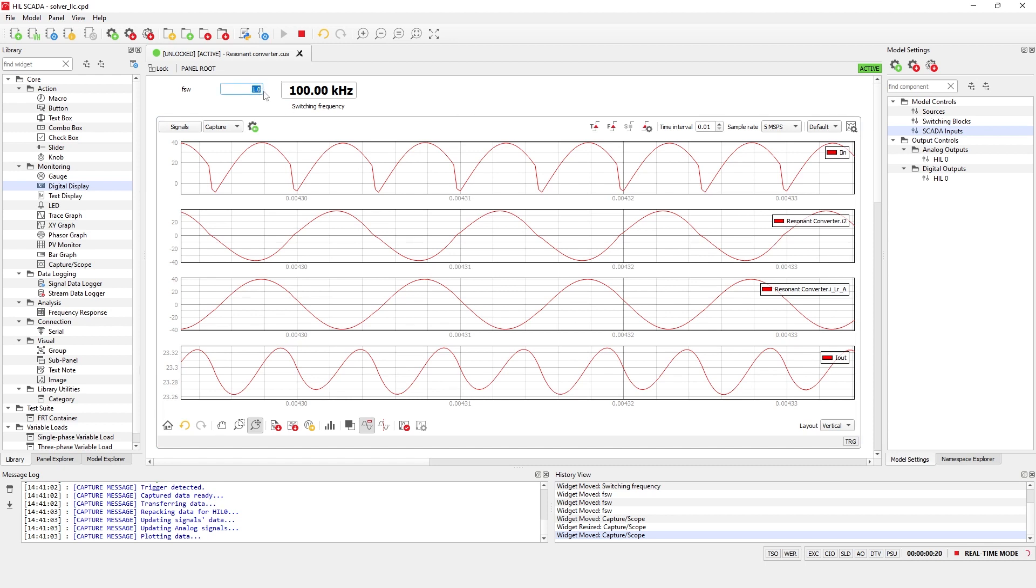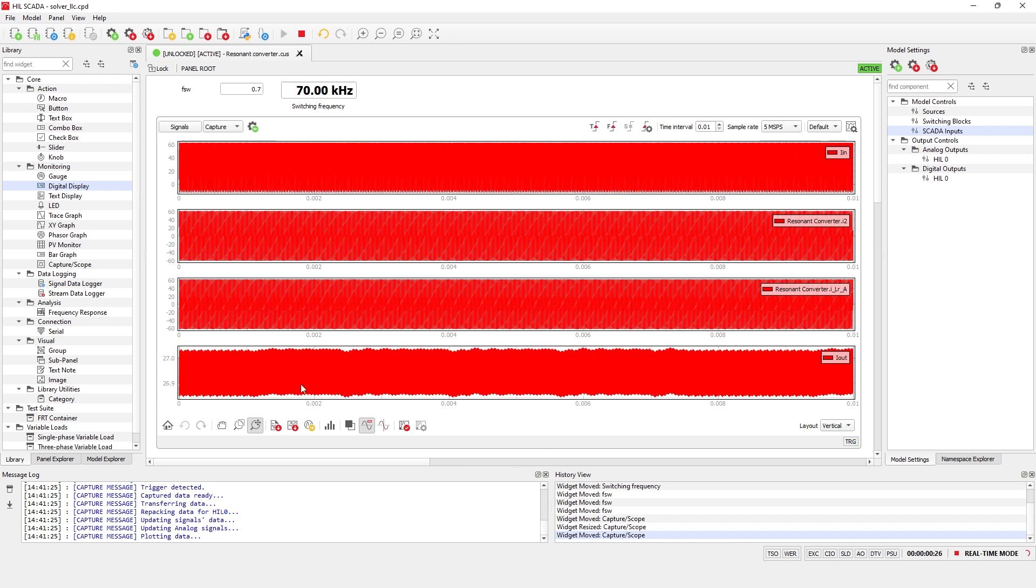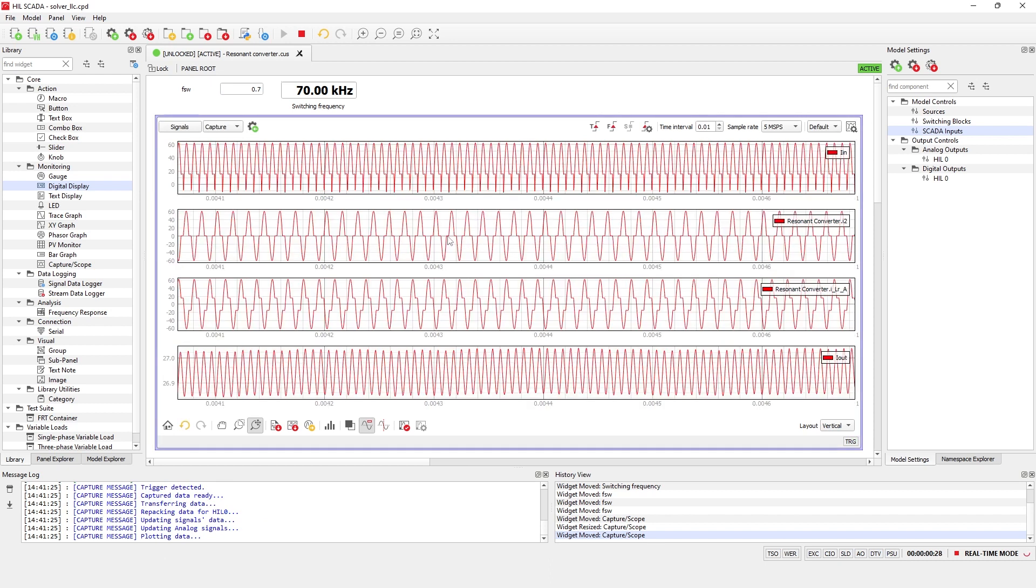Now, let's set the FSW parameter to 0.7. This drops the switching frequency below the resonant frequency down to 70 kHz.